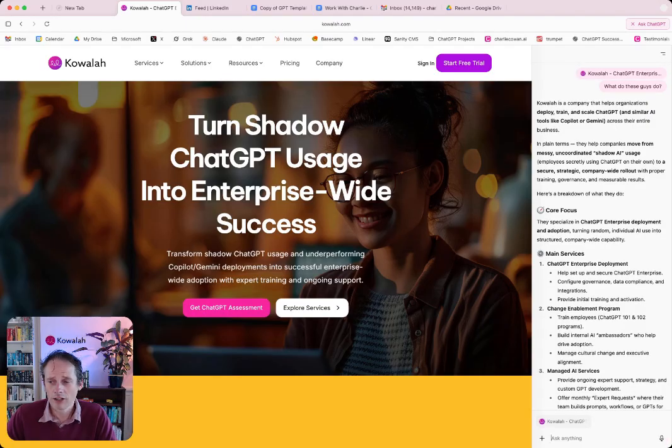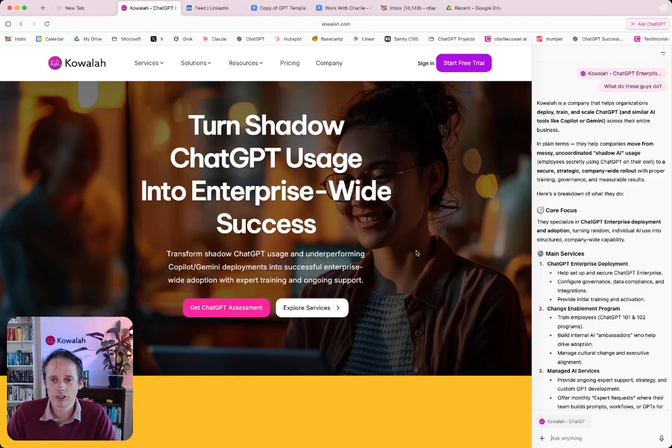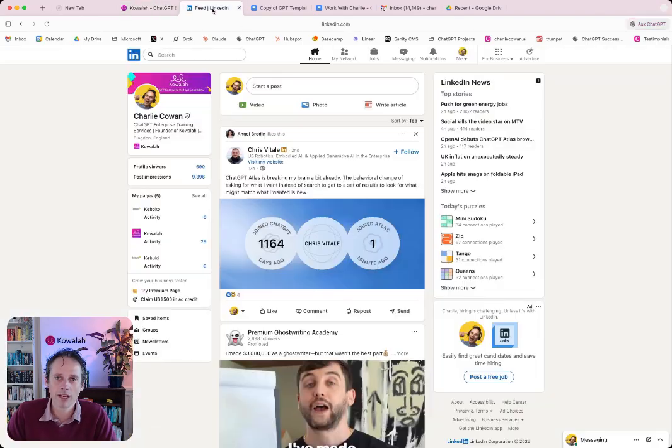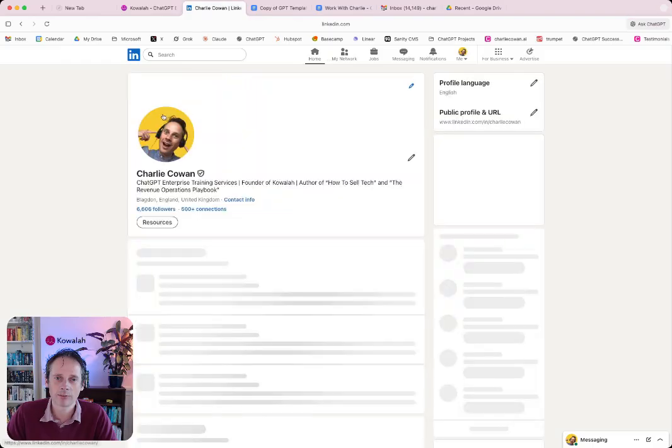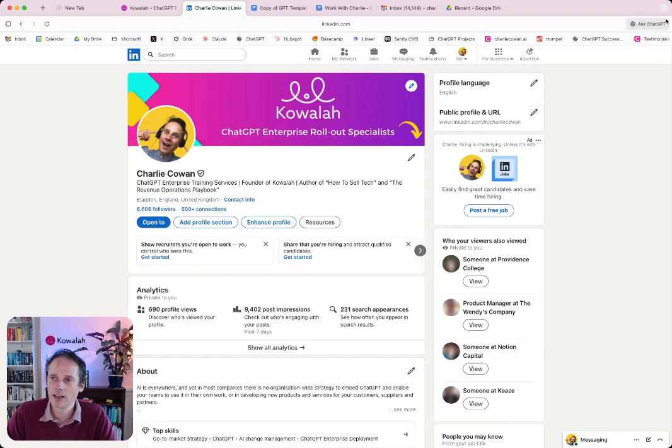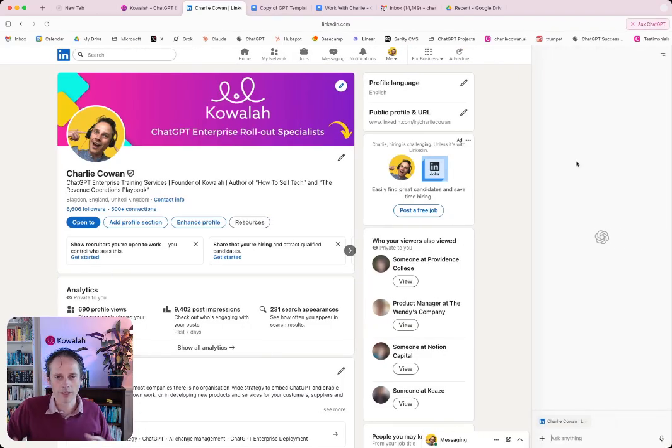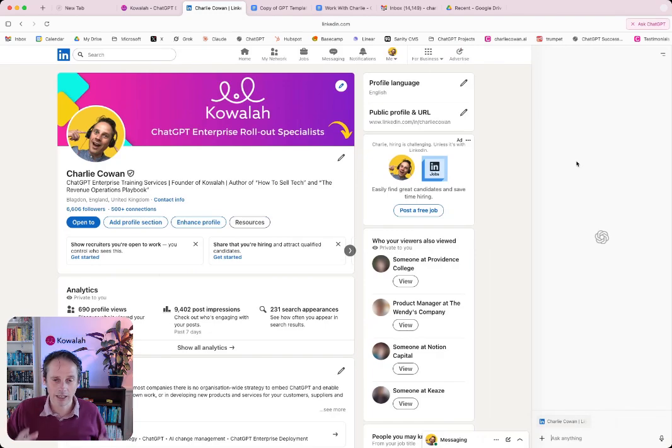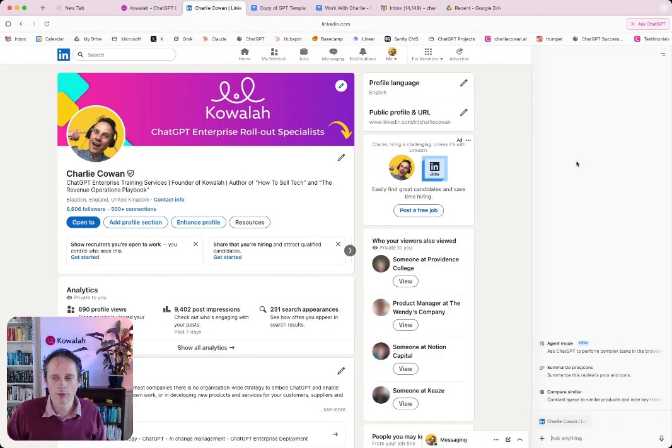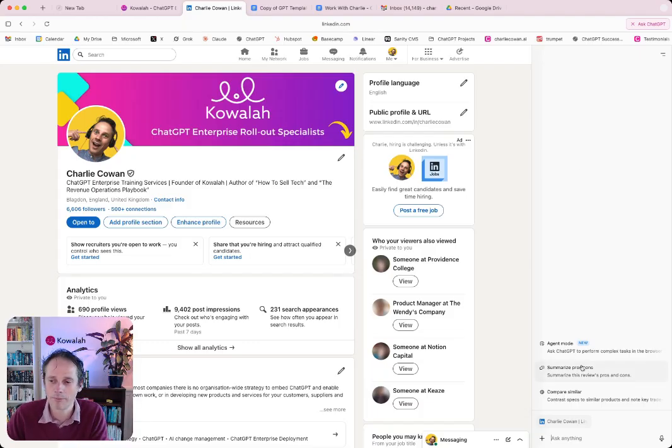Now, not everything is just the internet. It's not just a website. We might be on our LinkedIn profile. And so let me go to my LinkedIn profile here. And I might be wanting to interact with both the combination of ChatGPT looking at this page, but also what it knows about me from my ChatGPT memories that are in my account.